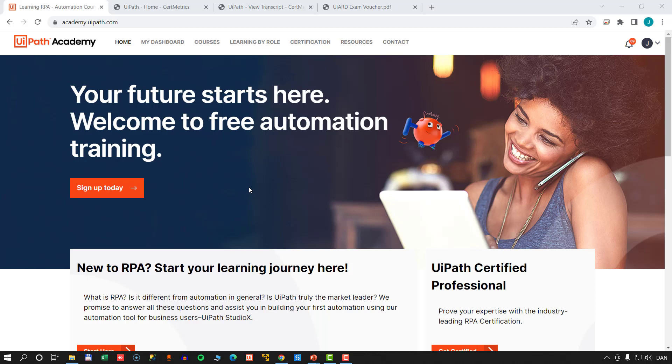I'm a huge advocate and fan of the UiPath Academy. The UiPath Academy is a website where you can take a lot of different training courses within UiPath, ranging from very beginner stuff to advanced document understanding and machine learning. This site really has it all.